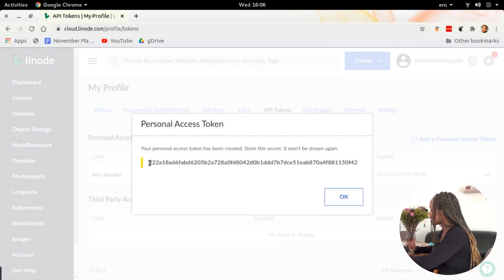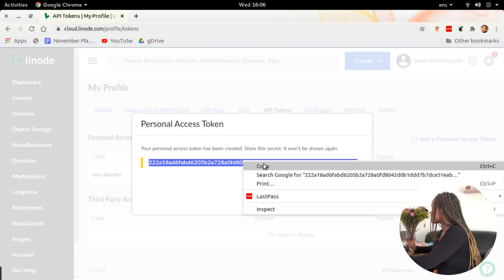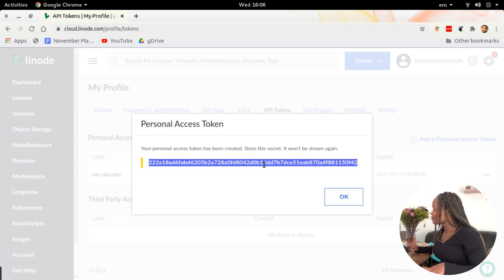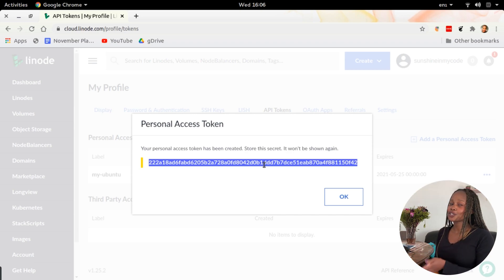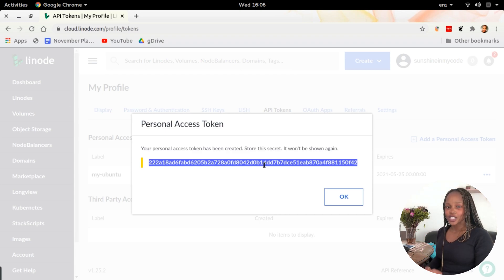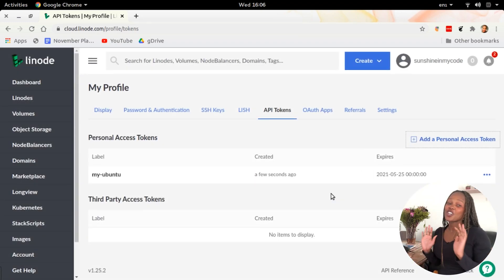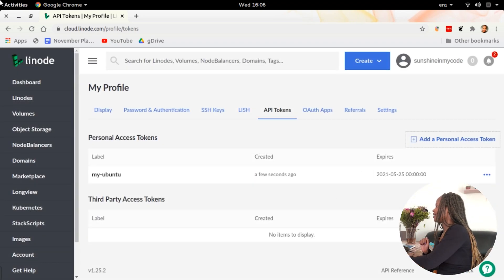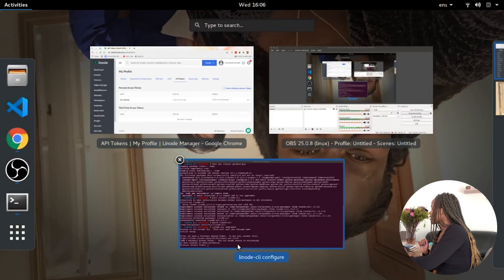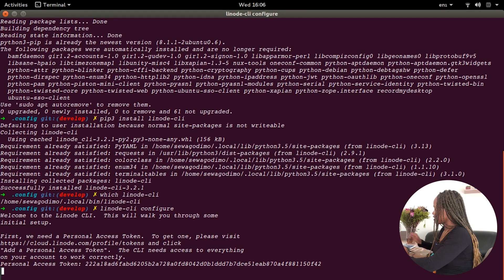Then I'm going to create the token. There it is — the magic token. This token is very important and is a security measure. You should store it in your password manager like LastPass. You will only ever see this access token once, so the moment we click OK, we're not going to see that access token again. Now I'm going to paste it and press enter.